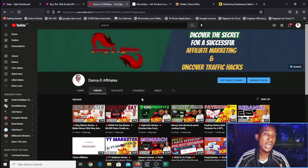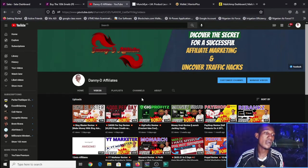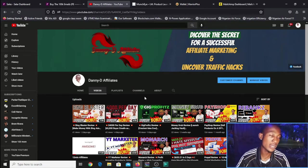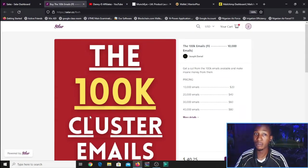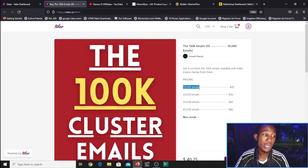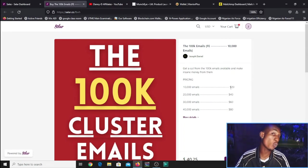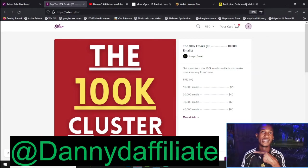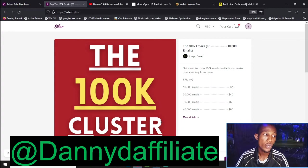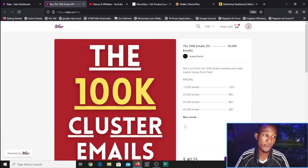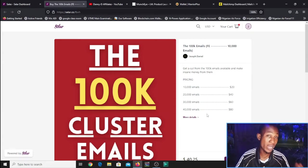These 2,000 emails might not be enough for you. Because of that, I also have more emails available — I call it the 100K Cluster Emails, the full 100,000 emails. I'm going to give you access starting with 10,000 emails for $20, using the coupon code shown on screen. Normally it's $40, but with the coupon you get 50% off. I also have 20,000, 30,000, and 40,000 email packages — the more emails you have, the more money you can make.